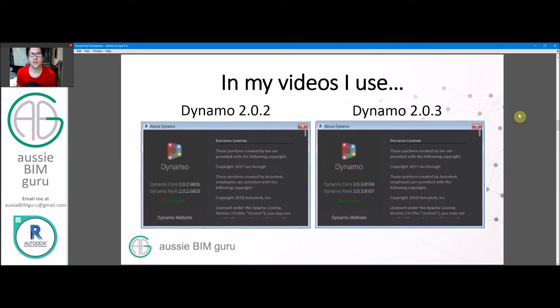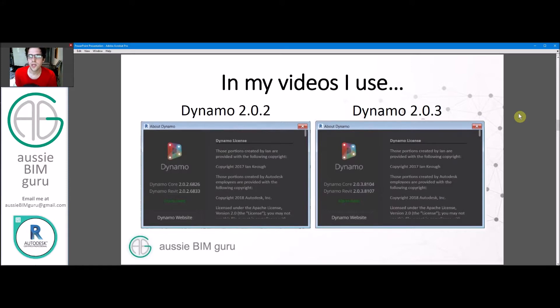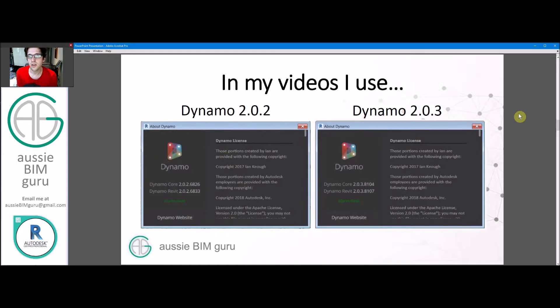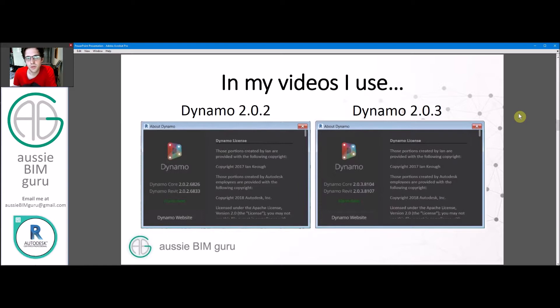So in my videos, at the start, I use Dynamo 2.0.2. And maybe about 30 to 40 videos into my production around the Learn Dynamo series time, I switch over to 2.0.3. There's a few reasons for that, which I'll run through.